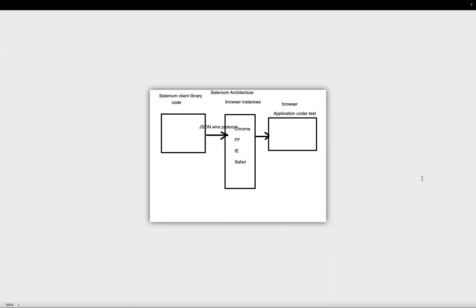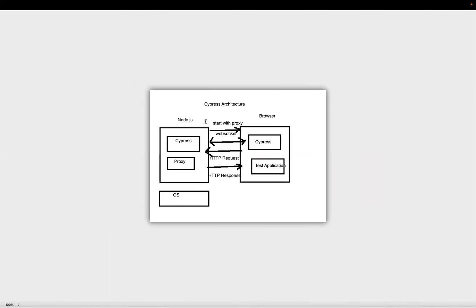This is the Selenium architecture. On the left side we have Selenium client libraries like Java, Ruby, and Python where you write your code. It then interacts with the browser instance, sending requests using JSON Wire Protocol. For Firefox they use GeckoDriver, for Chrome they use ChromeDriver. These browser instances send commands to the browser where your application is running. There is a middleware browser instance in the center, which means test execution happens outside the browser — it does not have direct access to the browser.